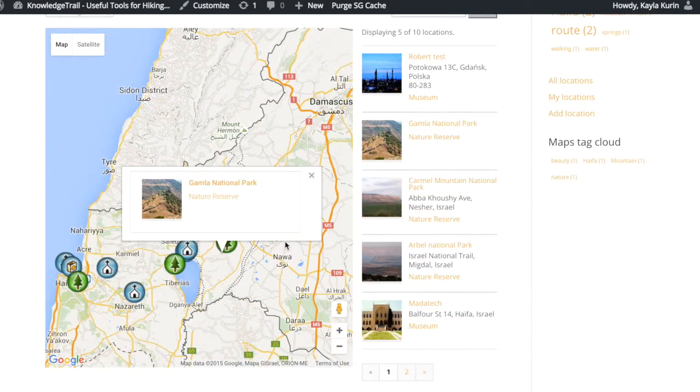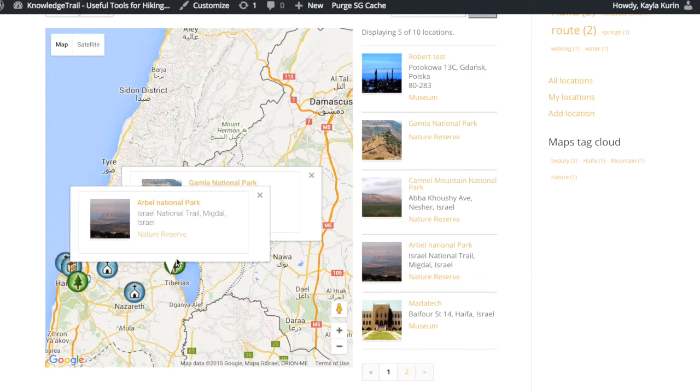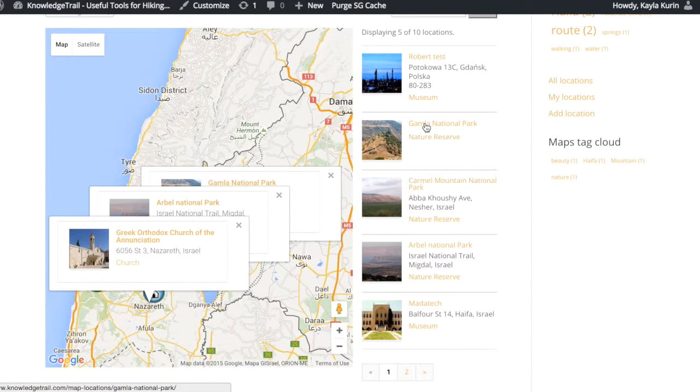Clicking on an icon will give you more information about the location and the sidebar will show you all the locations in your area.